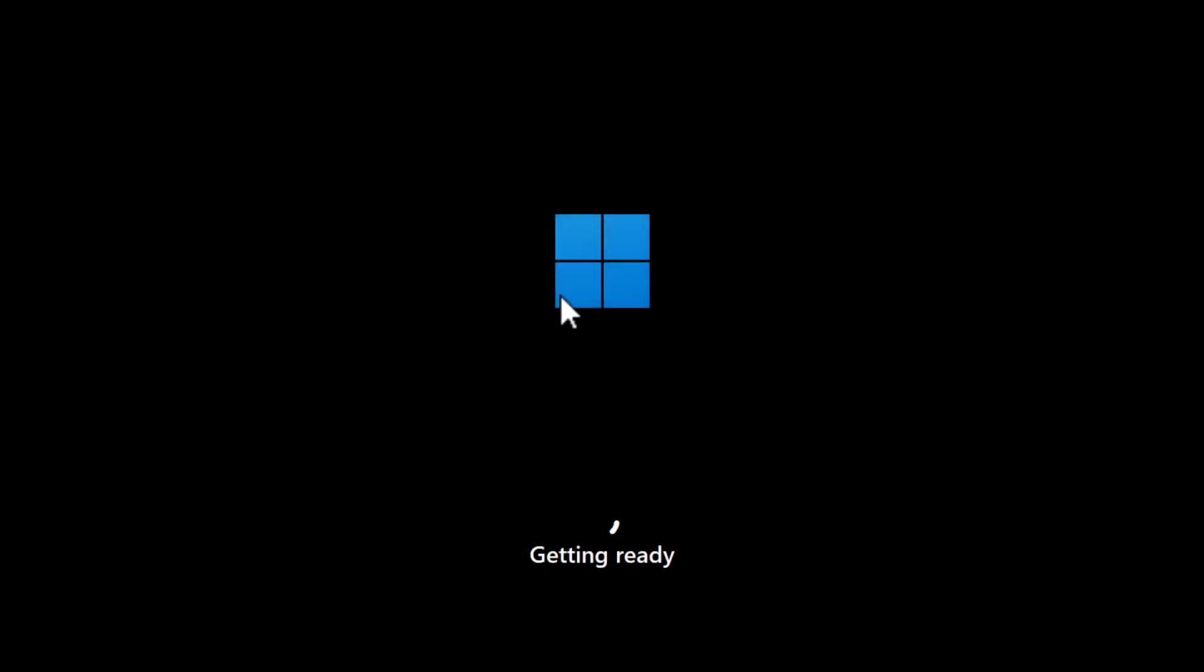When we start the first Windows, the installation will continue. And it will continue just like a regular Windows installation. In my case here, everything is done automatically, because we selected that in Rufus. So it will do most of the settings, create a user account and everything else.